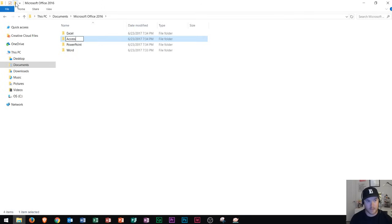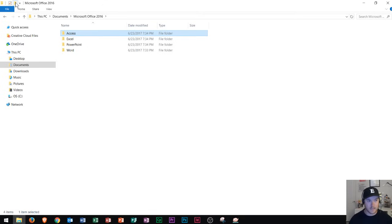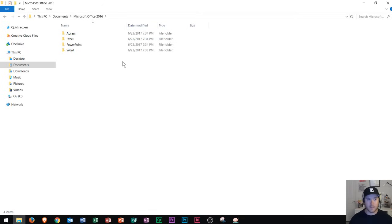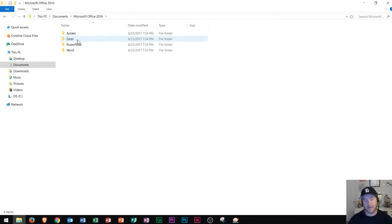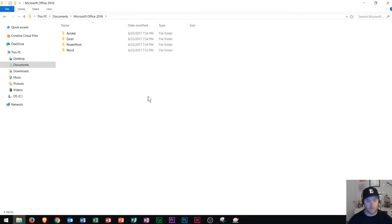So I create four folders in total. I have Word, Excel, PowerPoint, and Access. I have my four folders right here. Now I'm ready to go with the semester and I can go ahead and start saving to these folders as well.